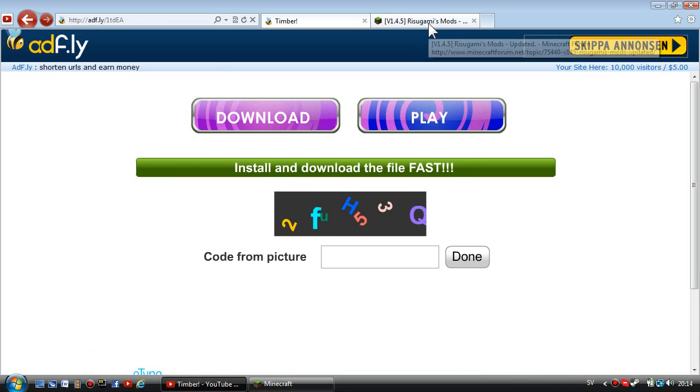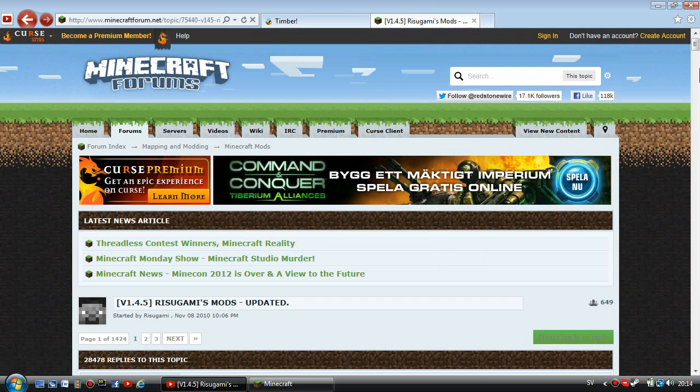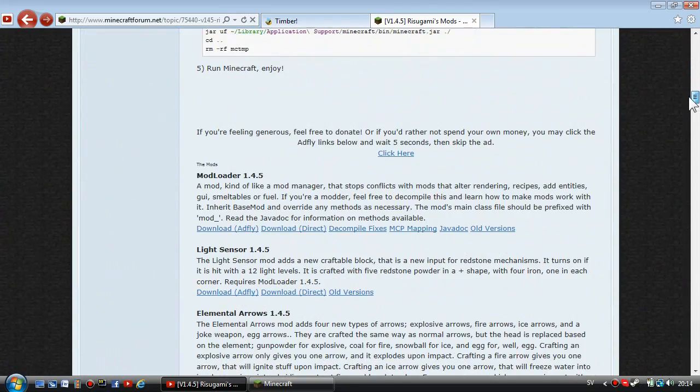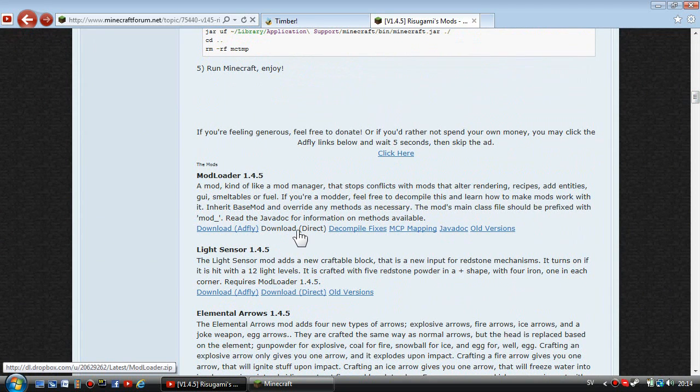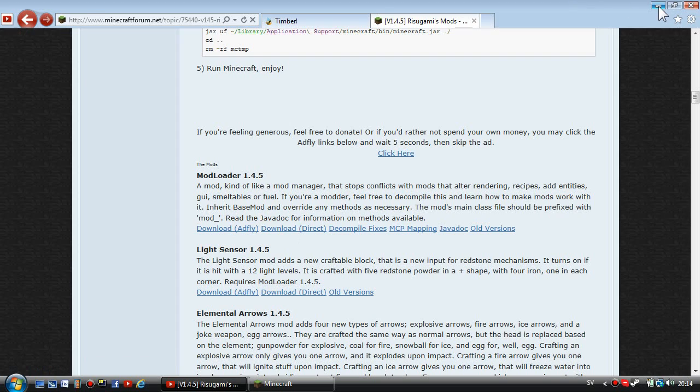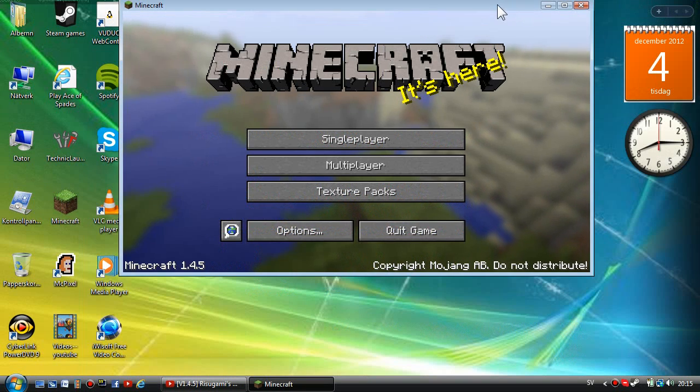It will be much easier for you guys. Go to the other link in the description, you're going to need the Mod Loader, so download it directly right there.